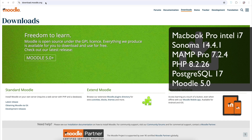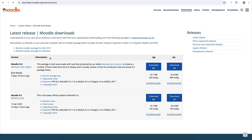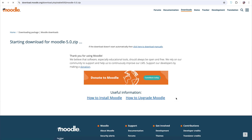First, go to download.moodle.org and download Moodle 5.0. You'll see there are a couple of versions — there's the 5.0 Plus Stable, which is updated with new fixes, but I'm going to go with Moodle 5.0 as the latest official release just so there aren't any surprises. We'll download the package — just hit download. I've chosen the zip file but any other package format is fine.